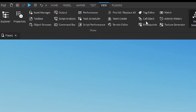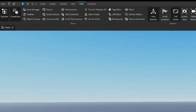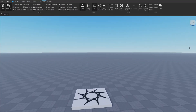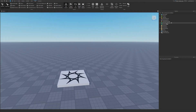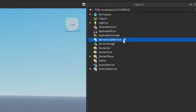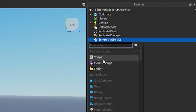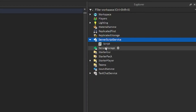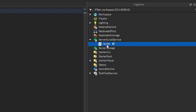The first thing we need to do is go under the View tab and open up Explorer and Properties. After that, we're going to go into the Server Script Service, click the plus and enter in a script. This is going to be our LeaderStats script, so I'm just going to name this LeaderStats.